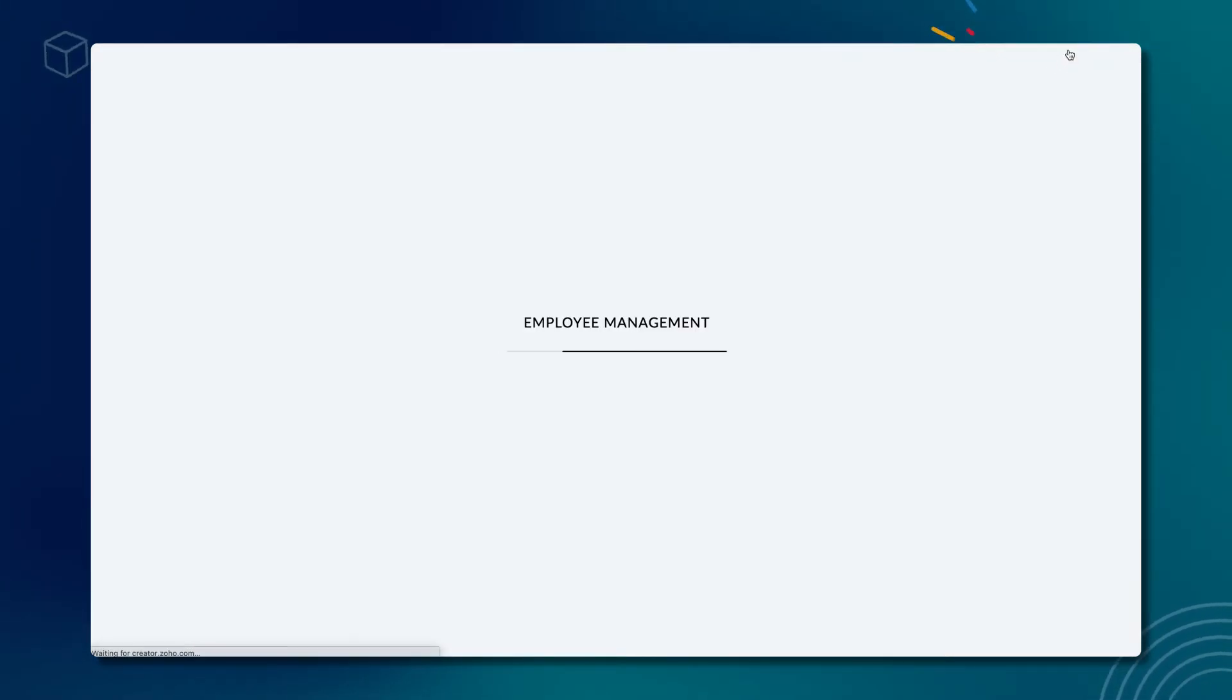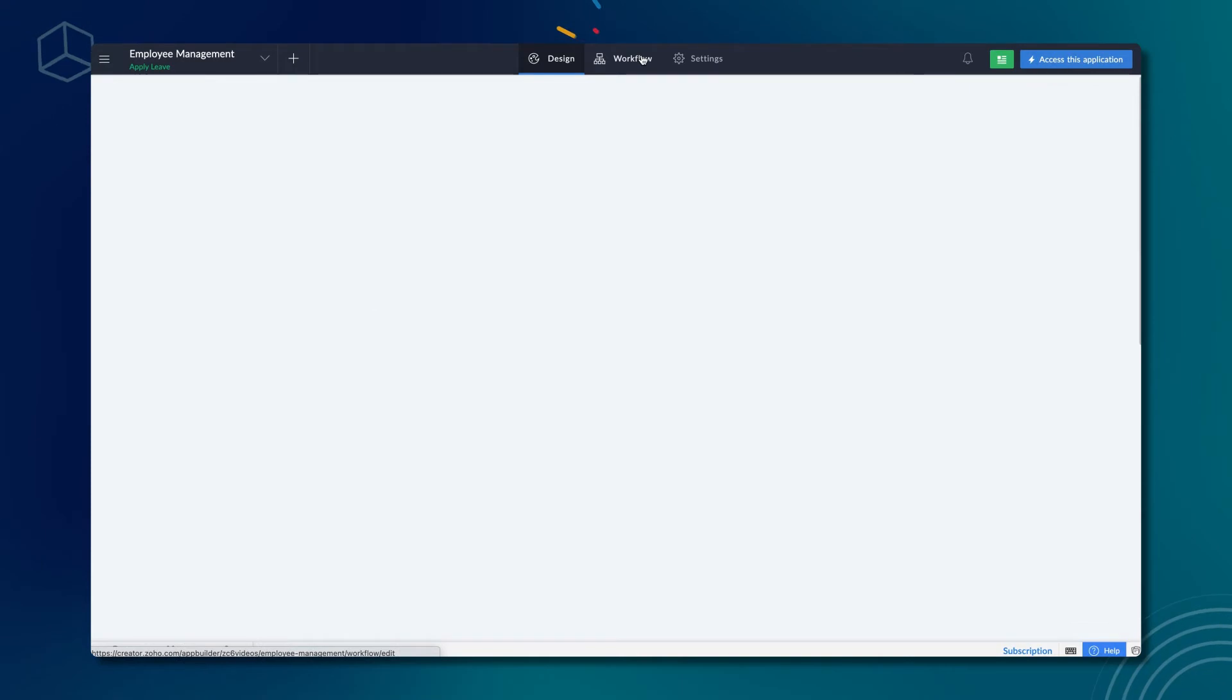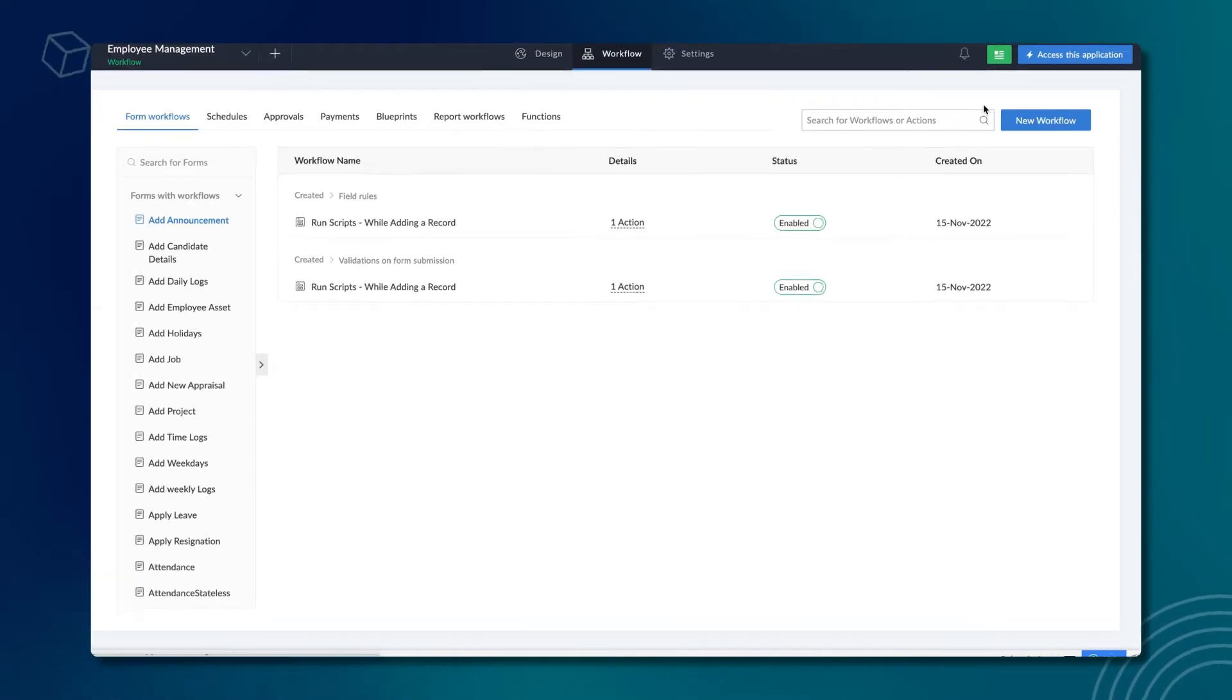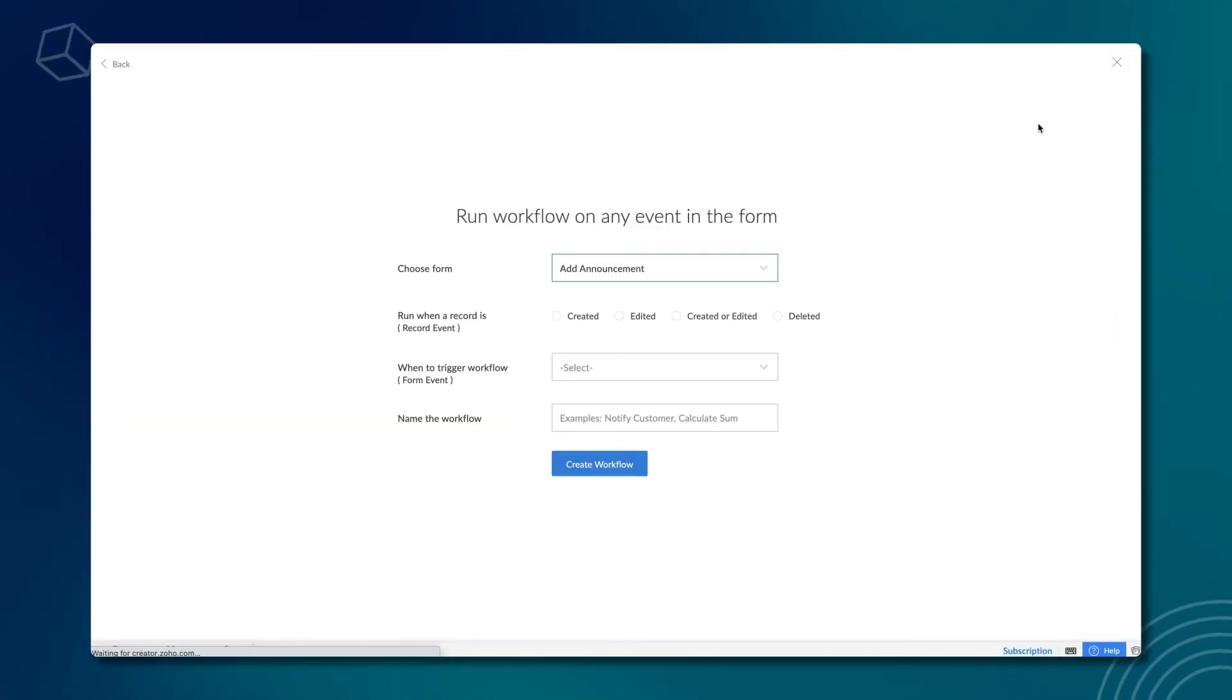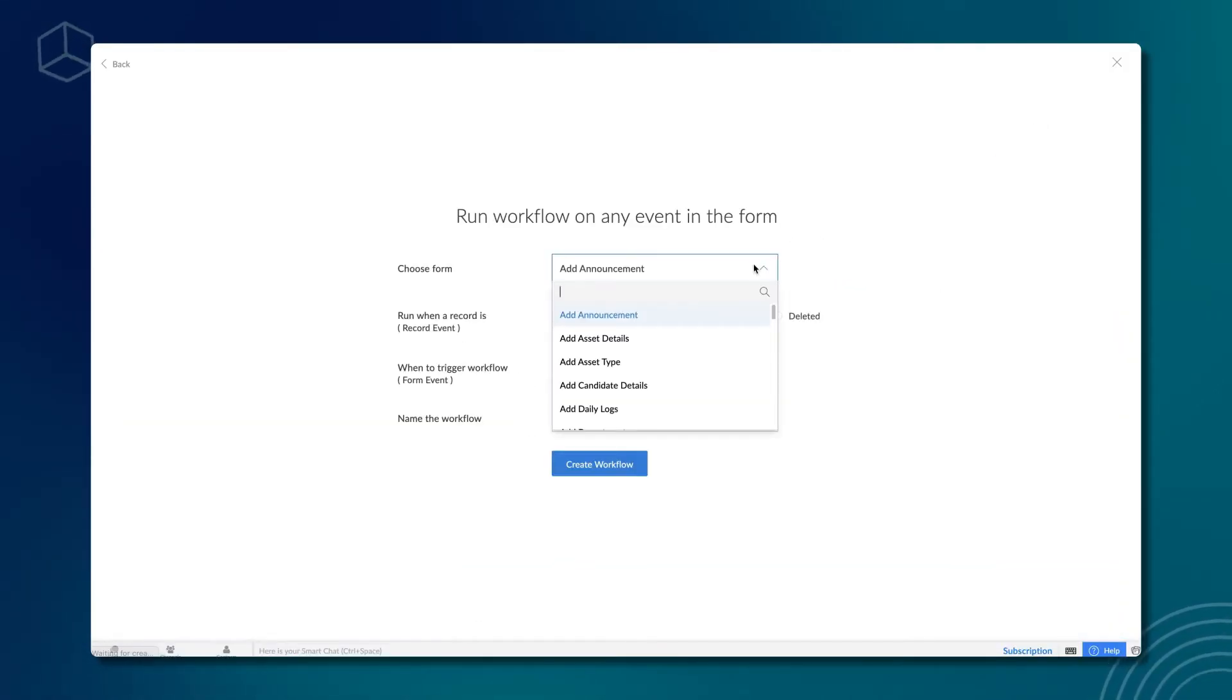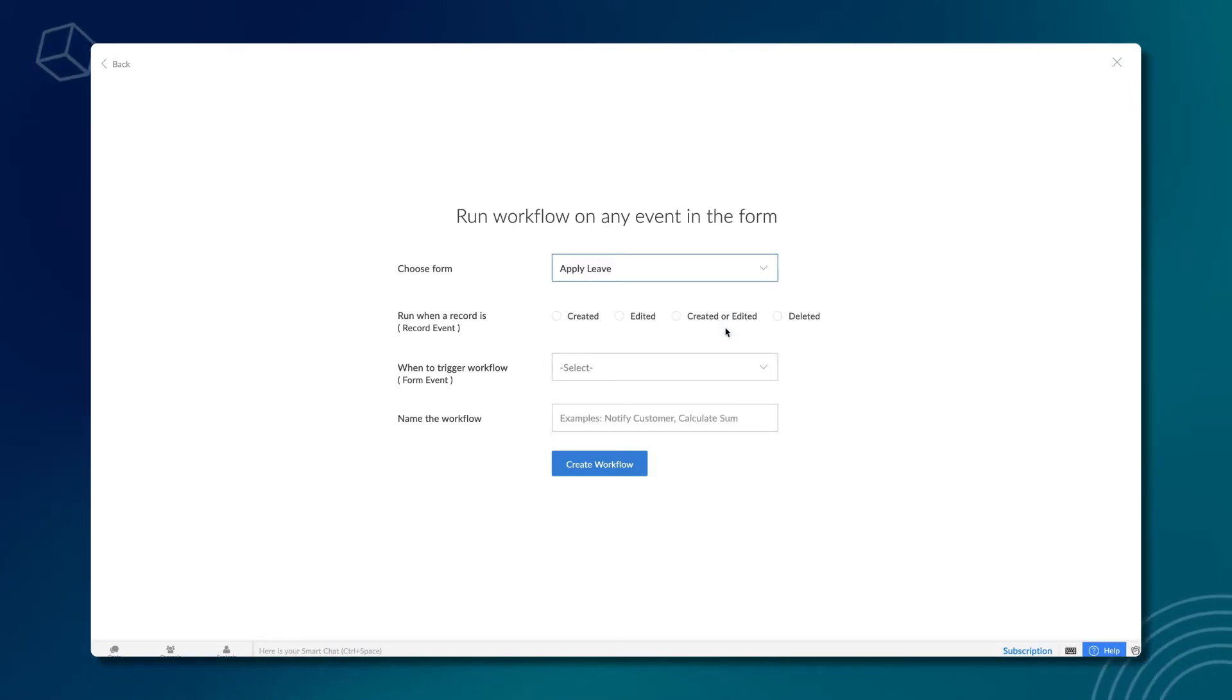Go to the editor and select the workflow section. Click new workflow. Choose the form in which you listed on the workflow. Let's choose apply leave.